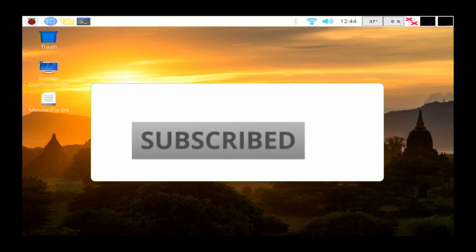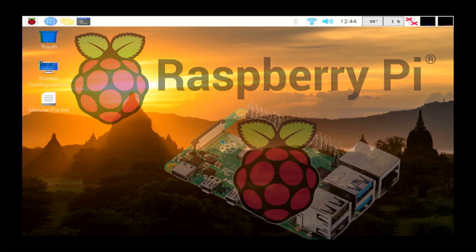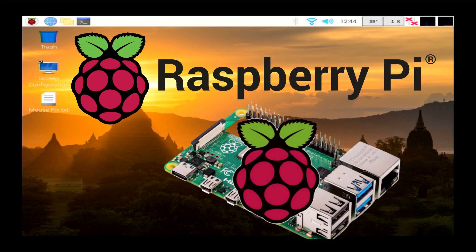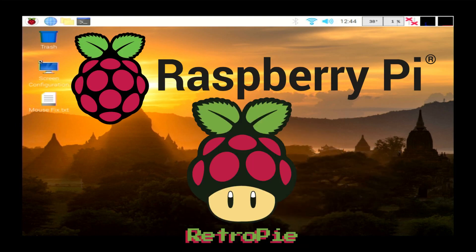Going to have a lot of Raspberry Pi Retro Pi reviews coming up, so we're going to be looking at the new Raspberry Pi 4 and how that performs with Retro Pi. So keep a watch out for those guys.